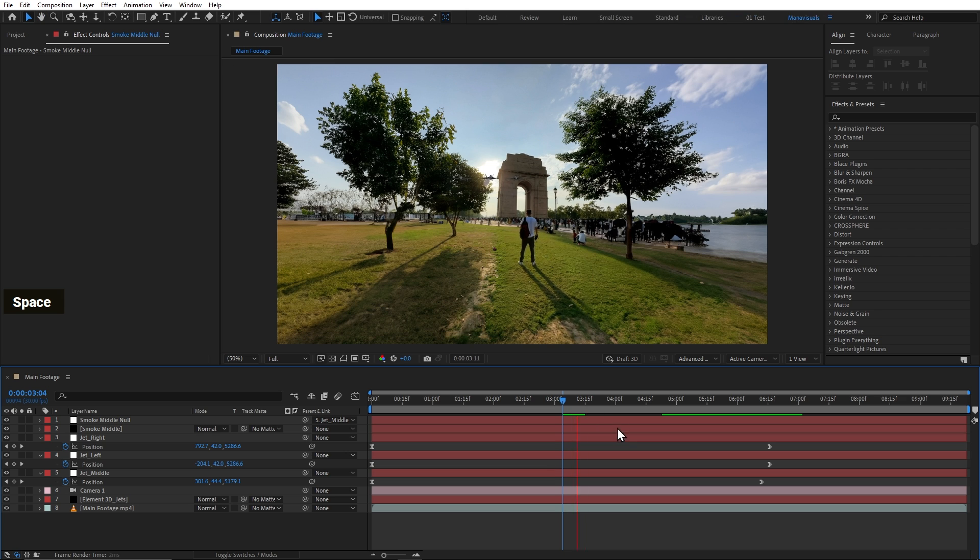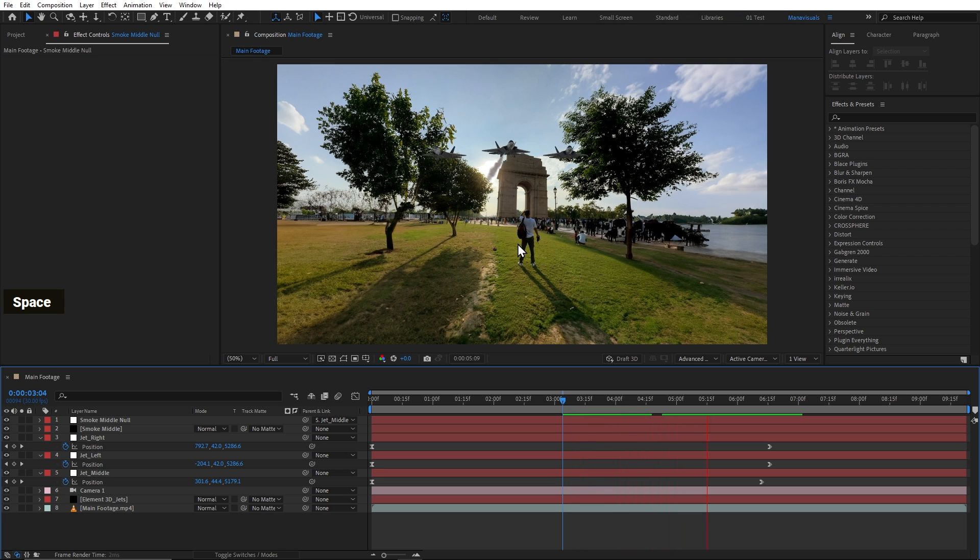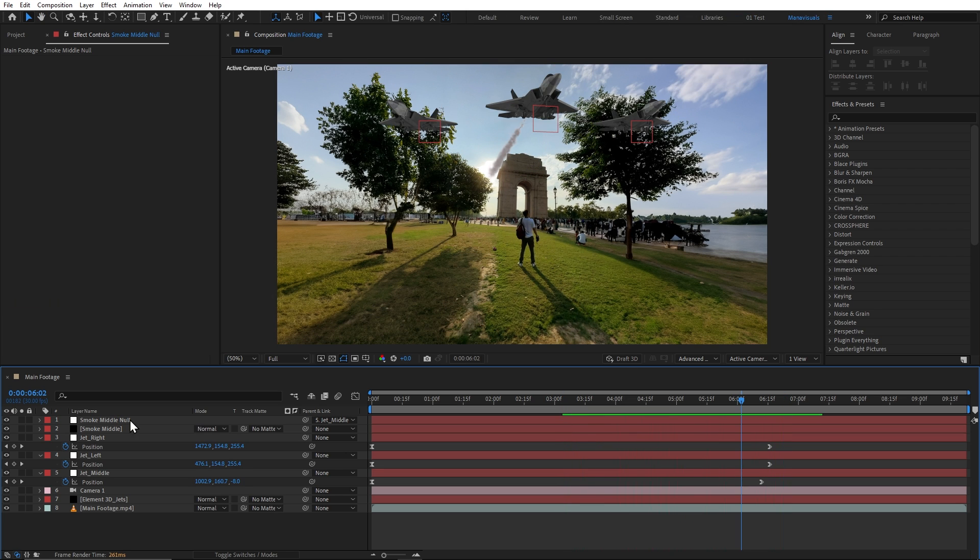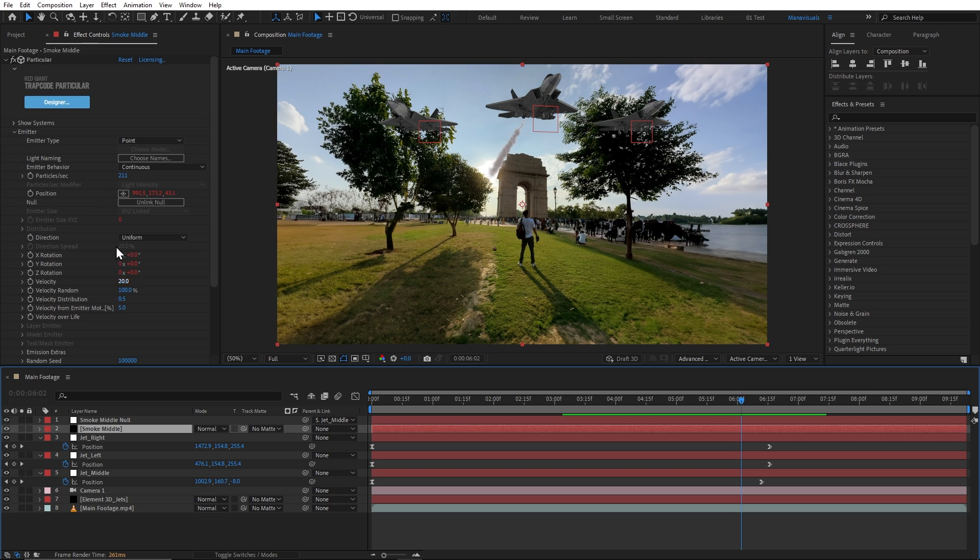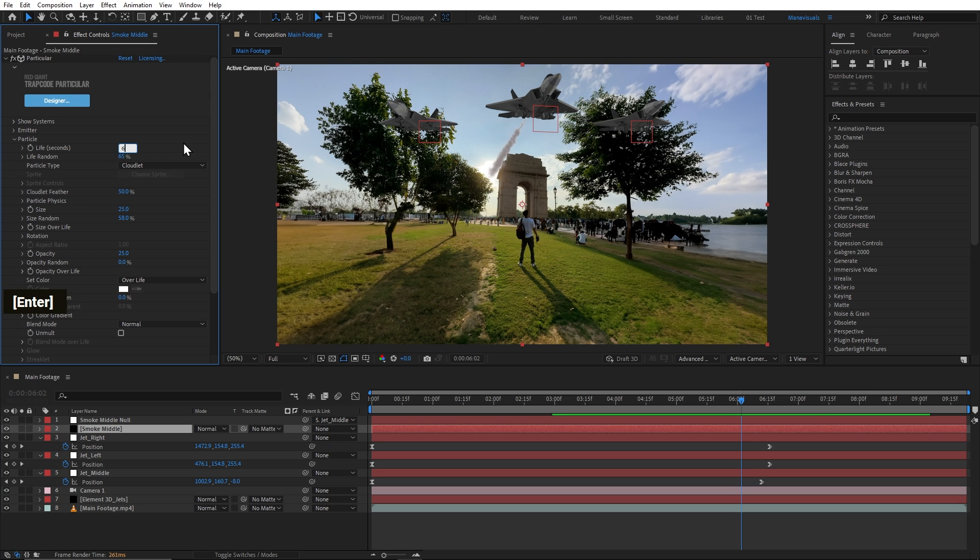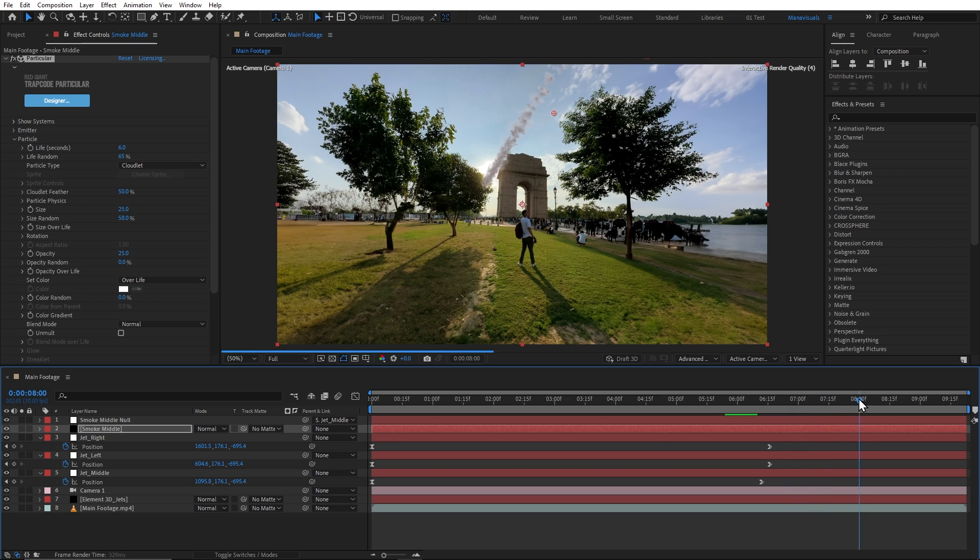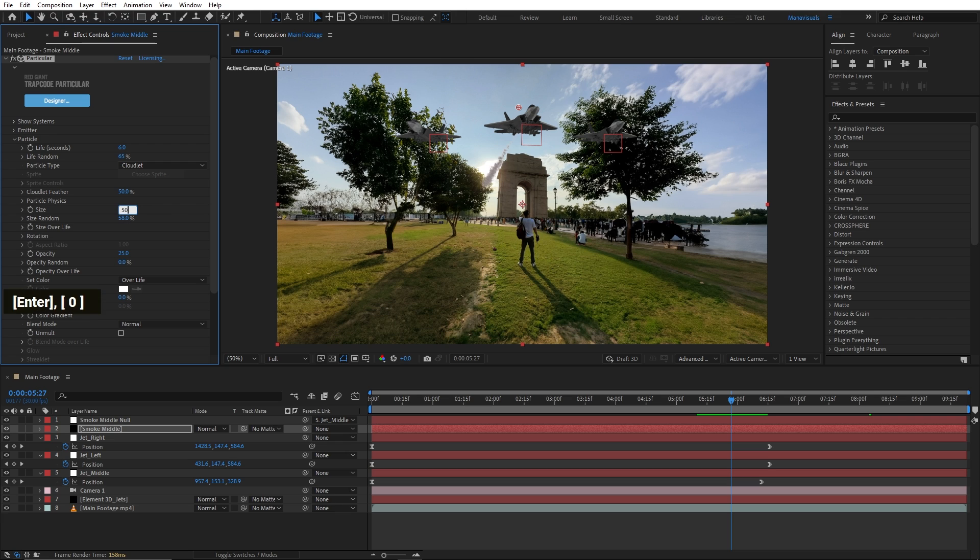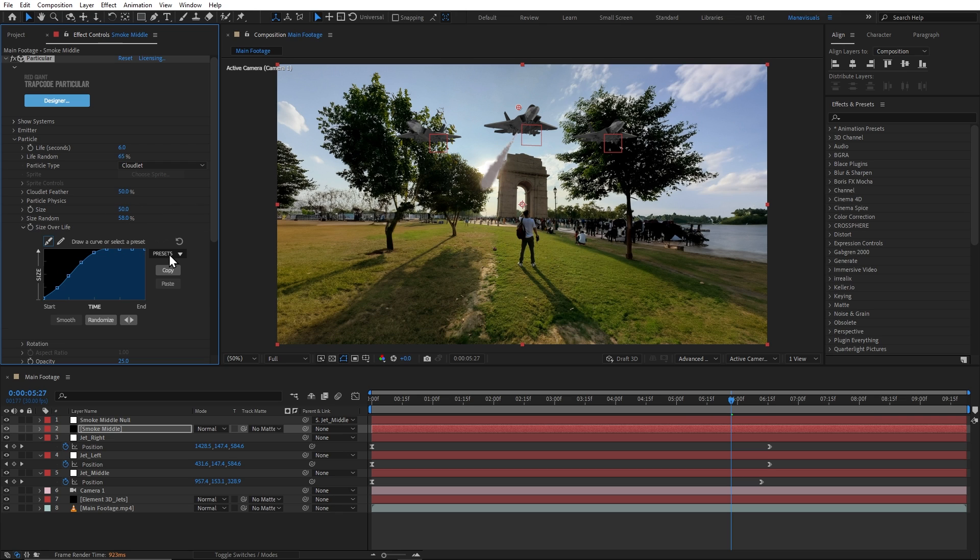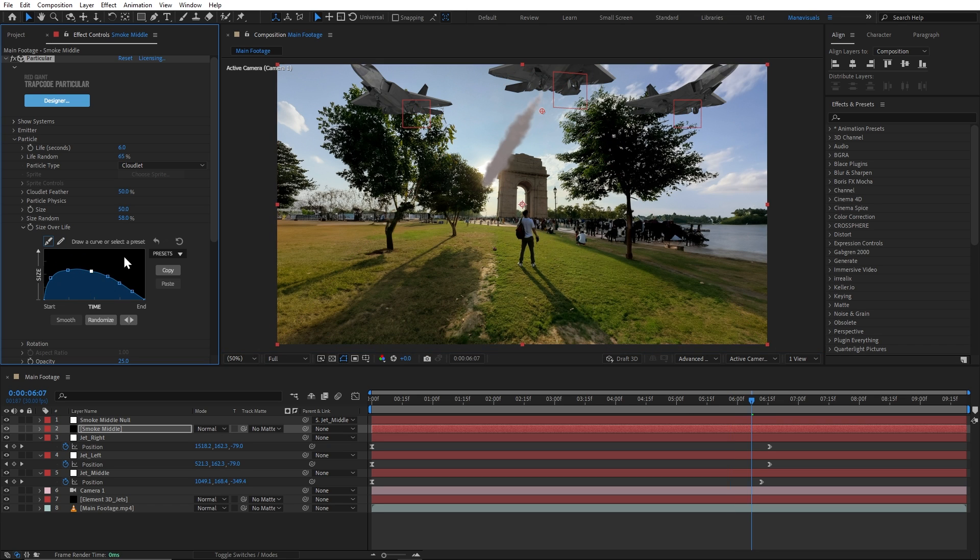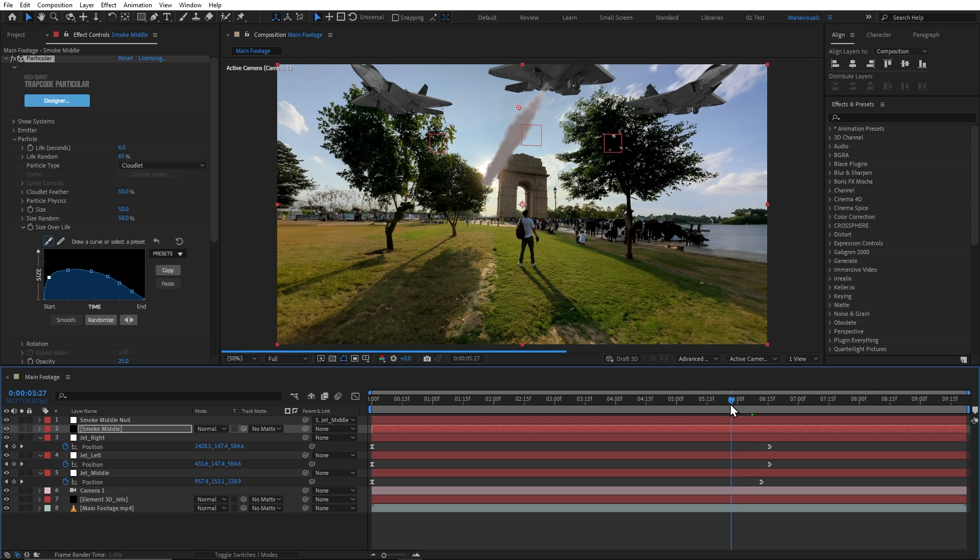And now, it will work just fine. So, we'll go to particles. We'll go to life and set it to 6 seconds. Next time, we'll go to size over life and we will choose this preset. We can change the graph according to our taste. I think now it looks good.